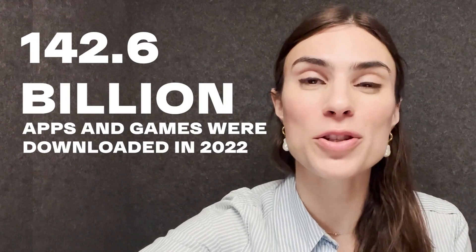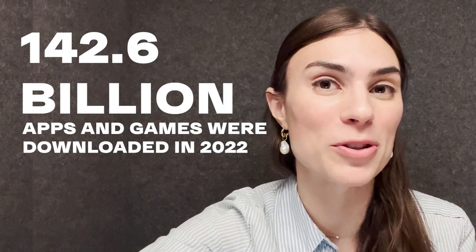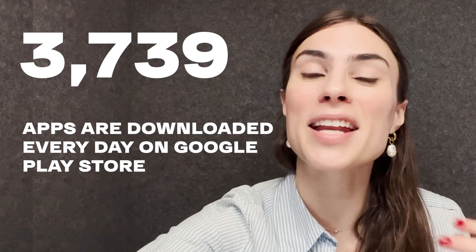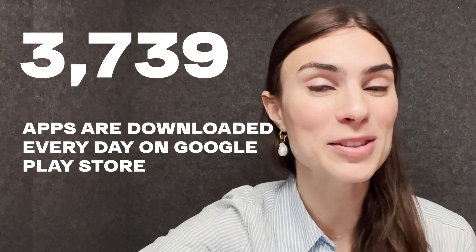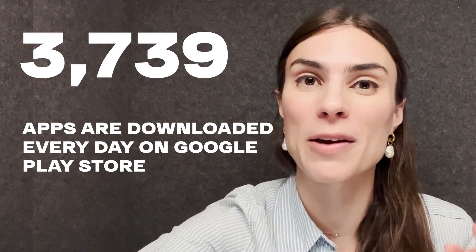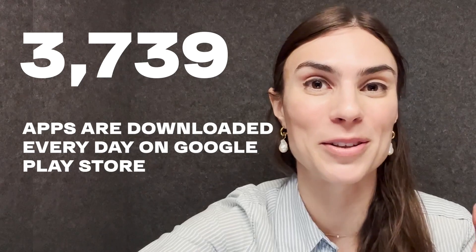Did you know that 142.6 billion apps and games were downloaded in 2022? And today, 3,739 apps are downloaded to the Google Play Store every single day.